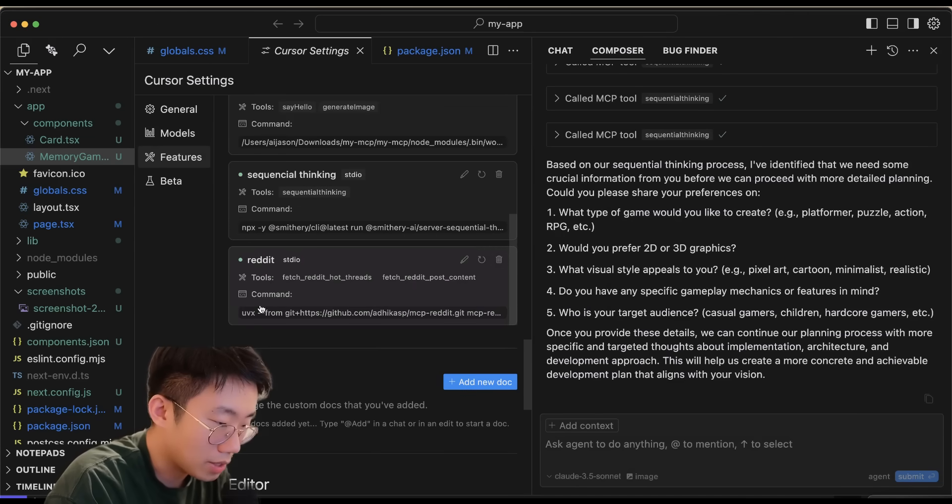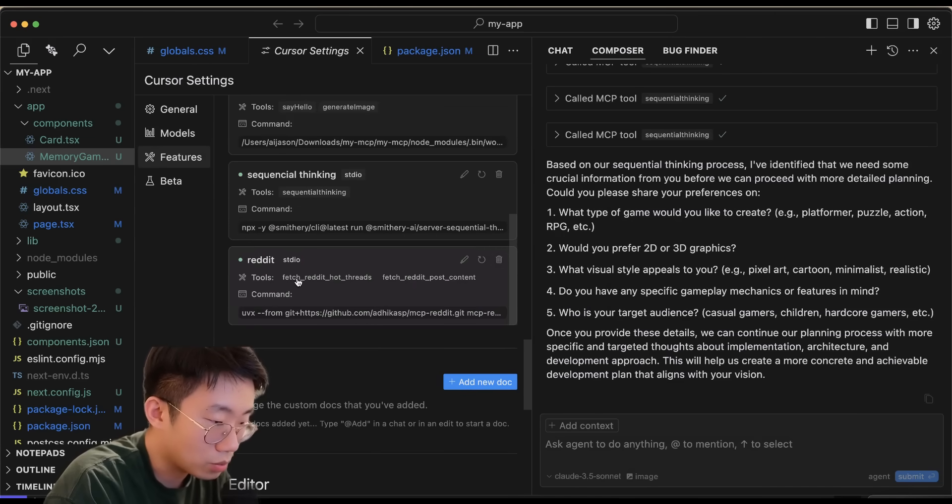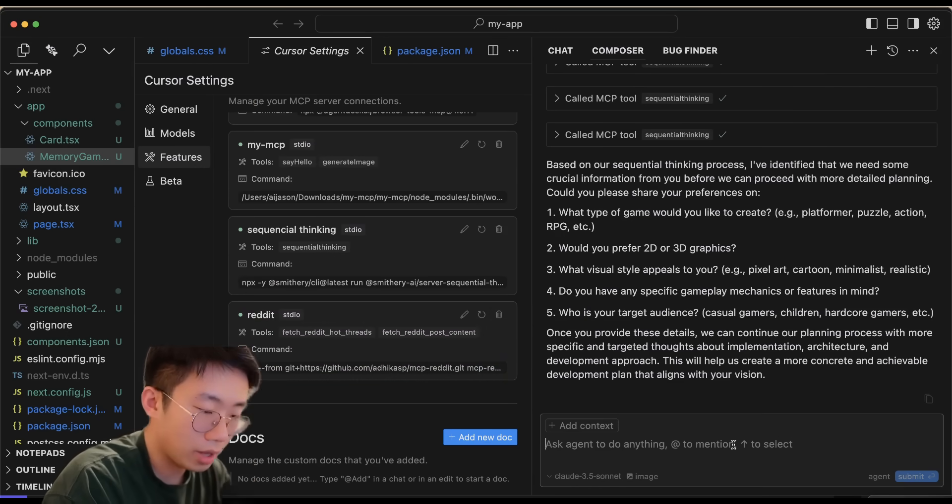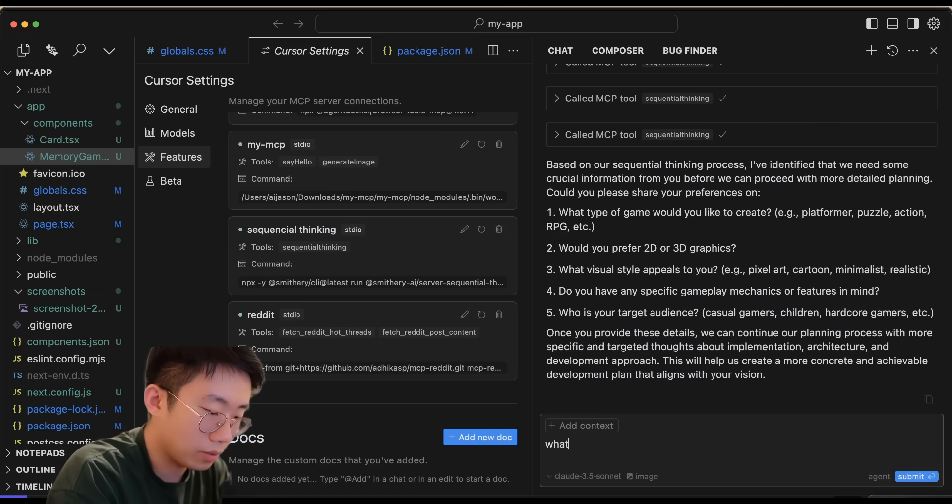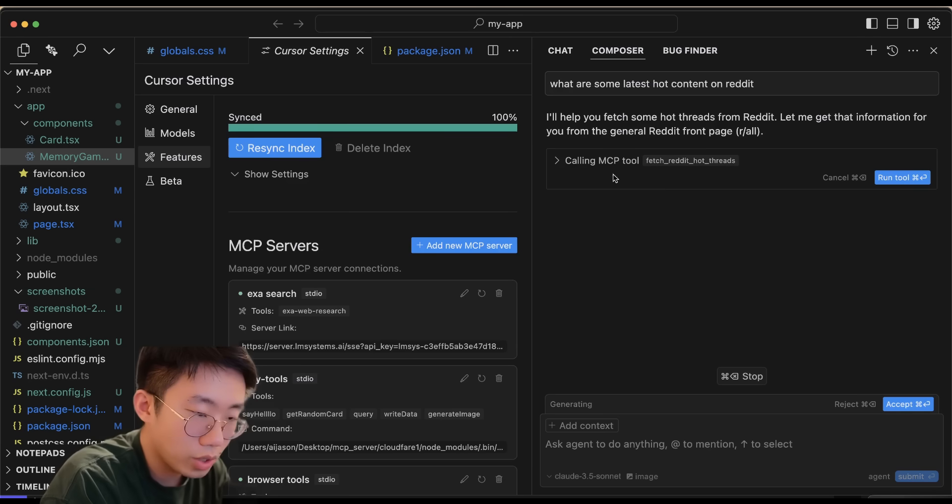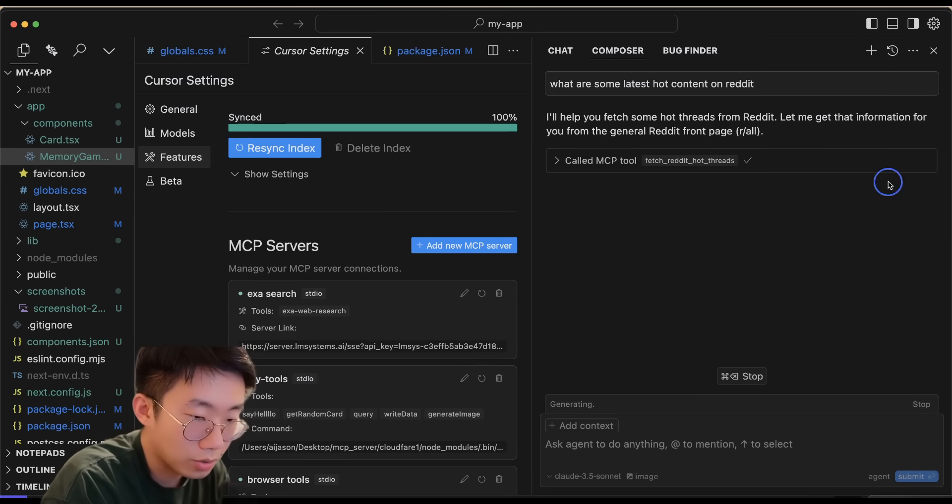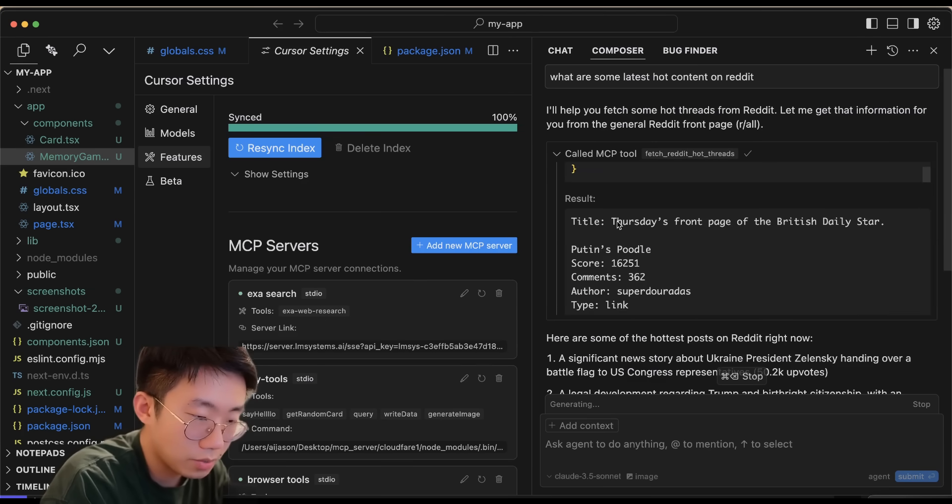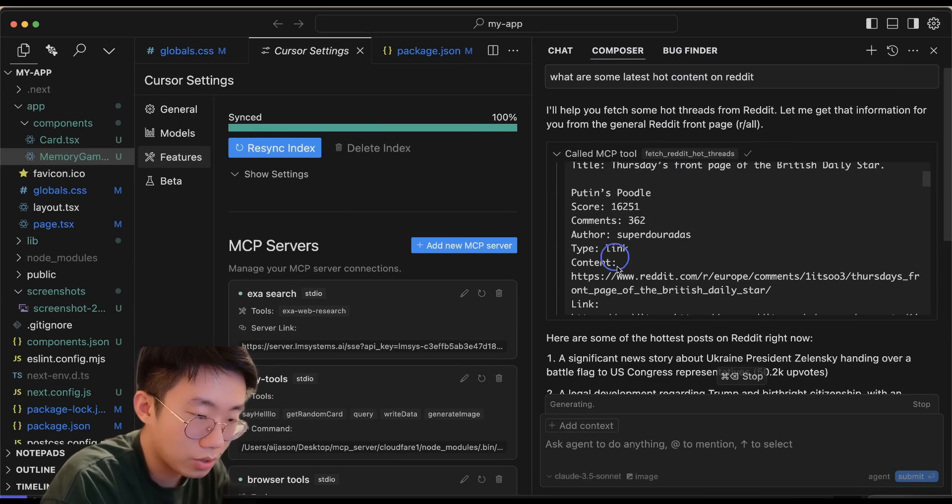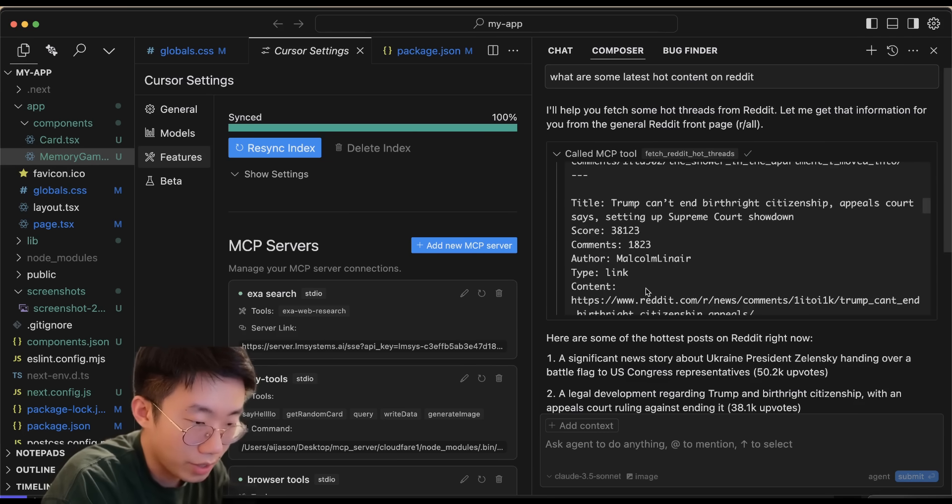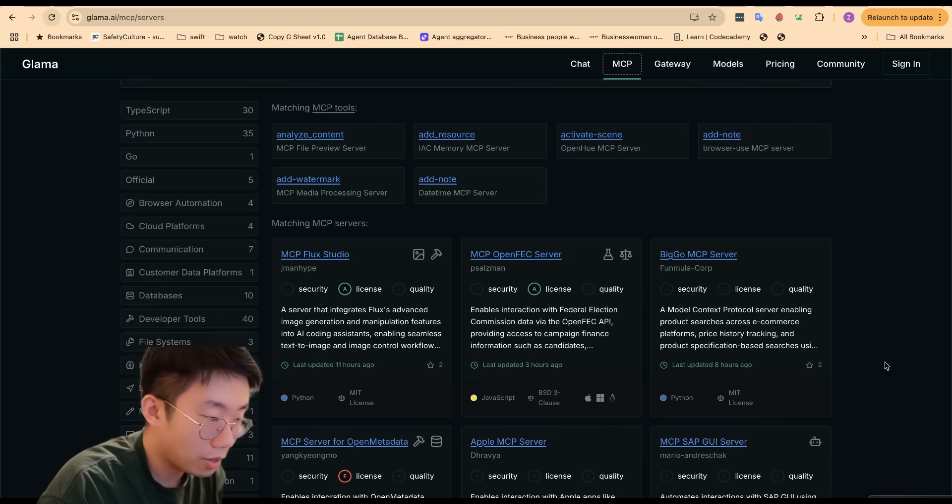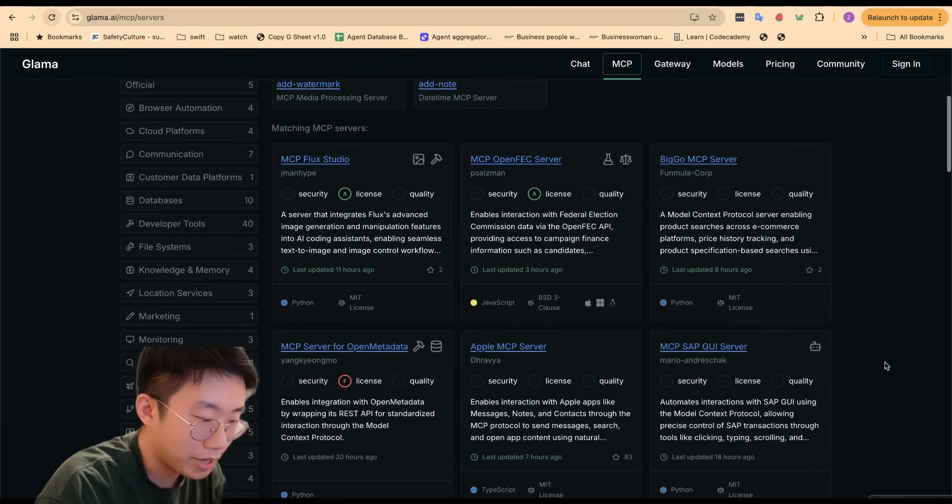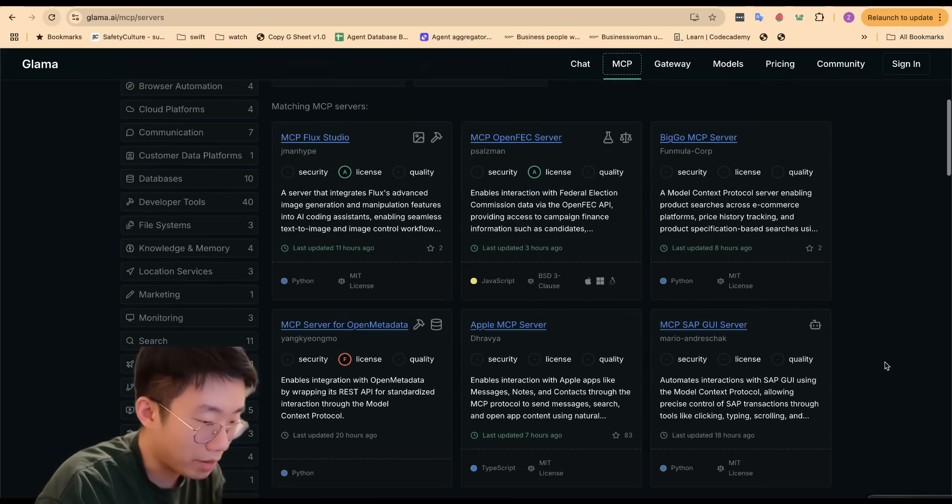You can see that this has been added with two tools: fetch_reddit_hot_threads and fetch_reddit_post_content. We can give it a try: 'What are some latest hot content on Reddit?' It will try to call this MCP tool fetch_reddit_hot_threads, and if I click Accept you can see it returns some of the content from Reddit. So this is basically how you can use those existing platforms to find MCPs that you might be able to use.